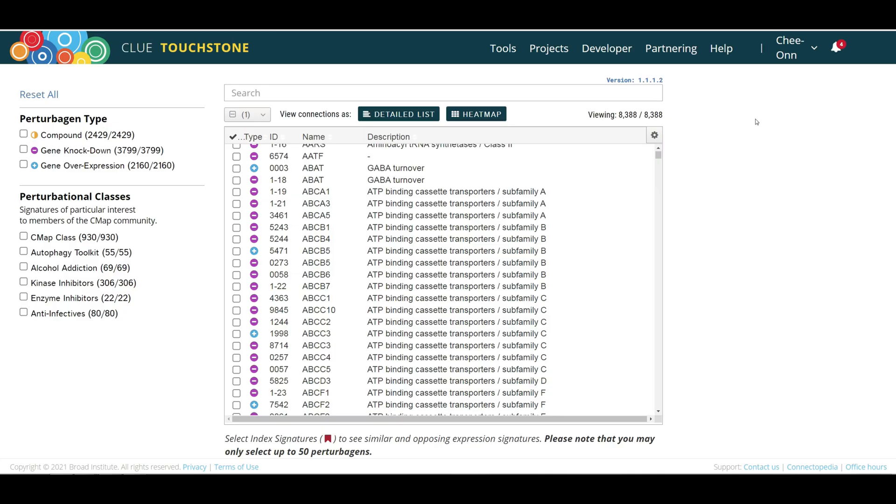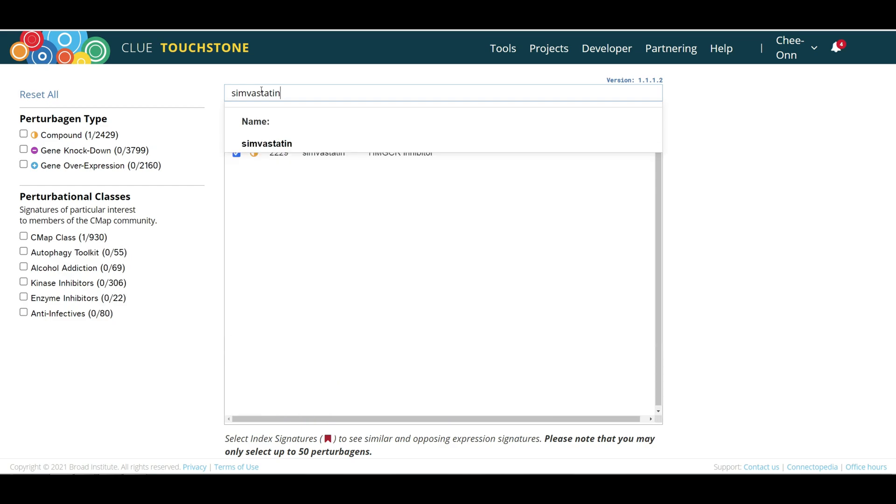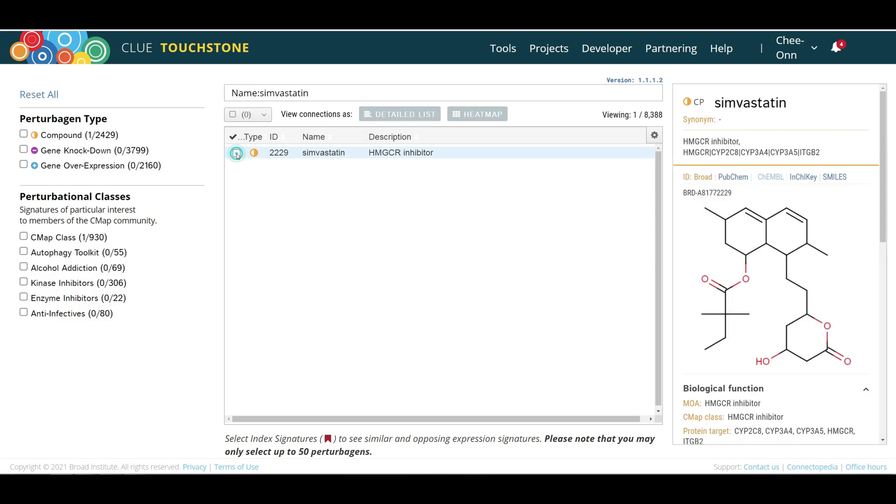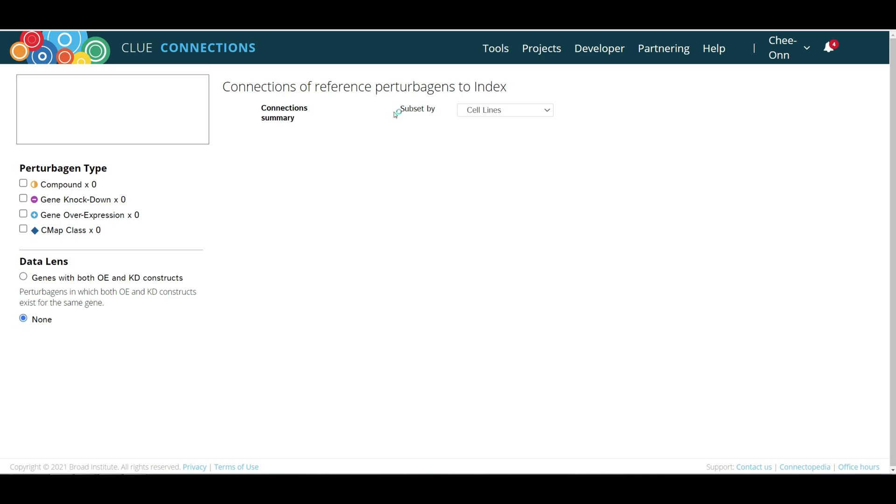To find simvastatin in this database, enter simvastatin in the search box at the top of the page. From here, we can select up to 50 perturbagens and look for similar perturbagens for each of them. Select the simvastatin entries and hit the detailed list button on top of the table.